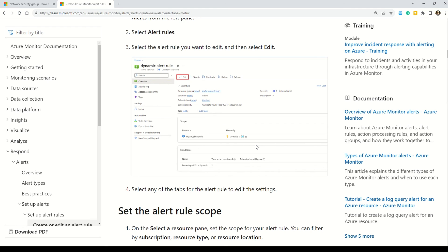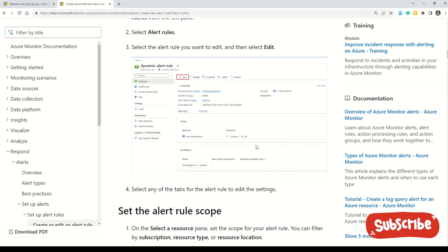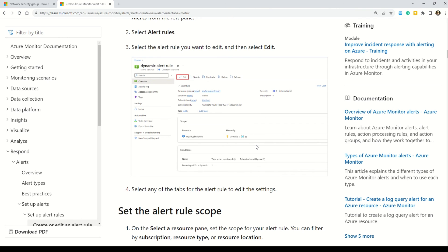Read all the documentation I share and also go to Microsoft Learn. I've left additional documentation links in the description box — please read them through. That's all for today. I'll see you in the next video. Till then, stay fit, keep learning, and thanks for watching.